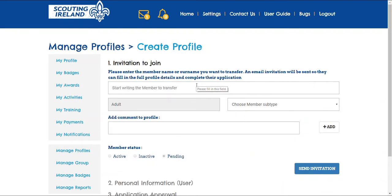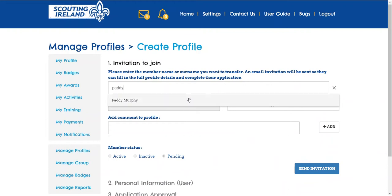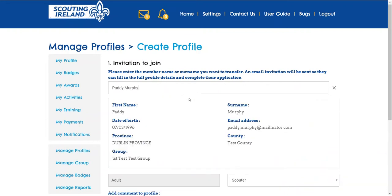Once here, we start by typing the name of the member we want to transfer. A drop-down list will appear, and you can choose their name from that list.